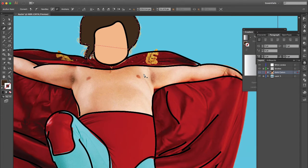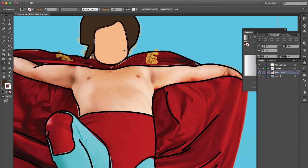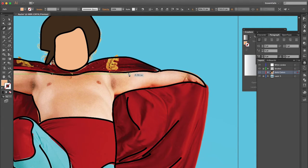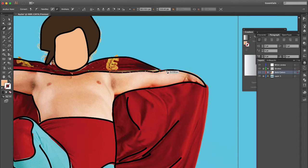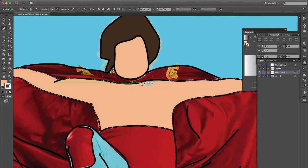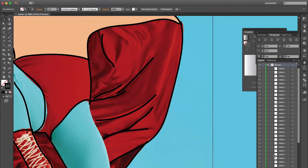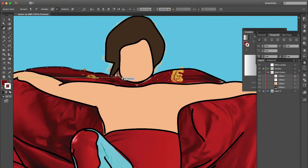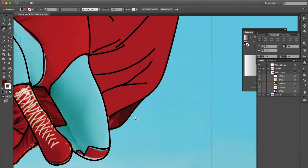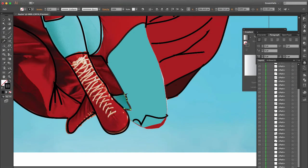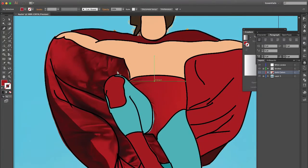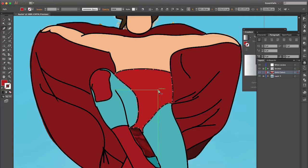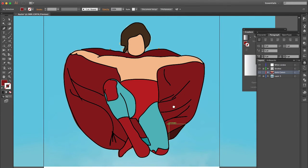I'm going to get my eyedropper tool again. I'm going to deselect my layers. I'm going to drop his face again and then go back to my pen tool and fill in his body with that color.